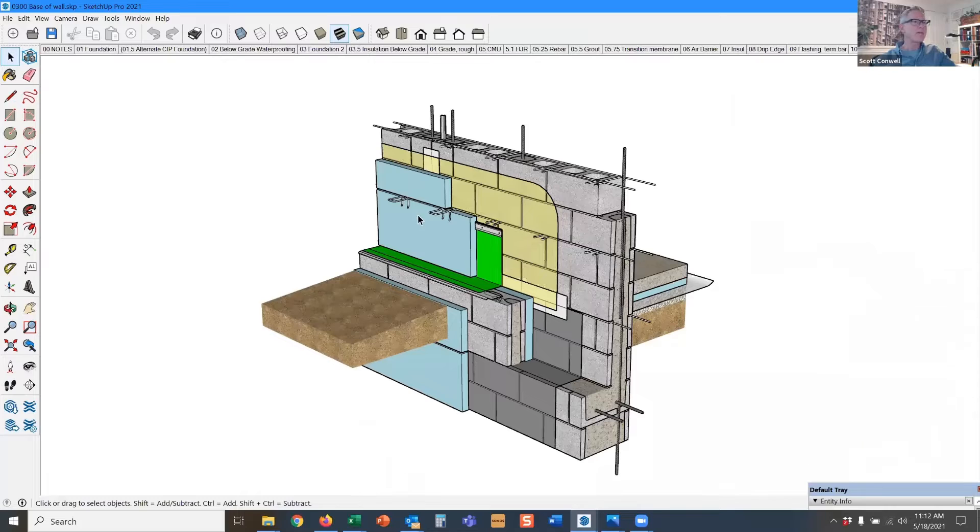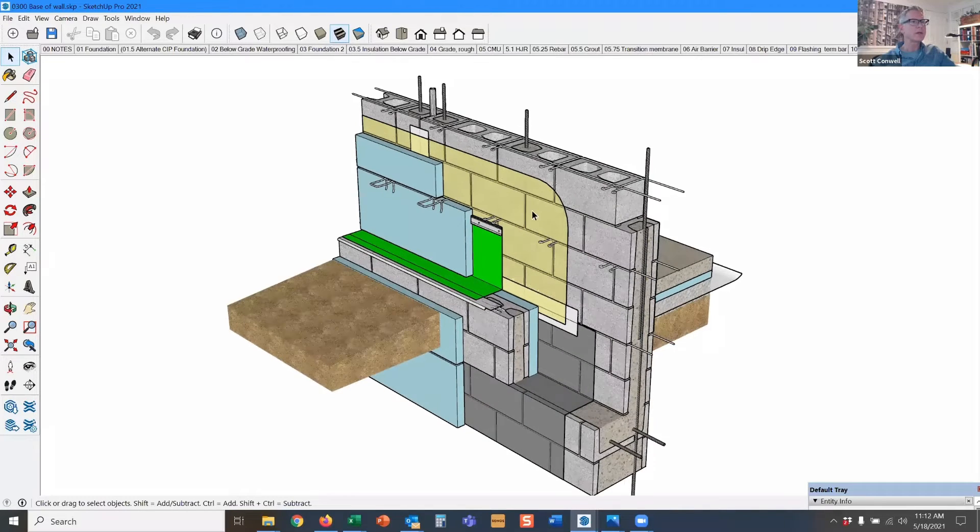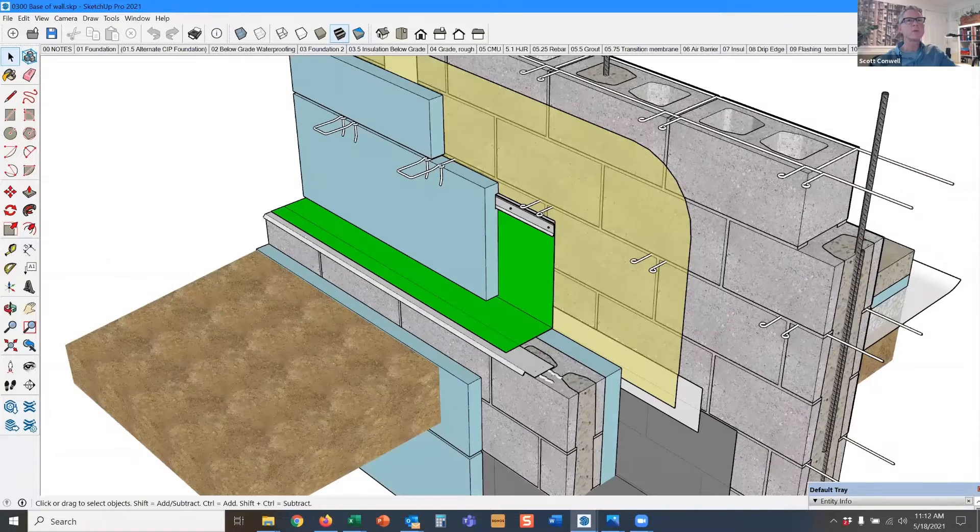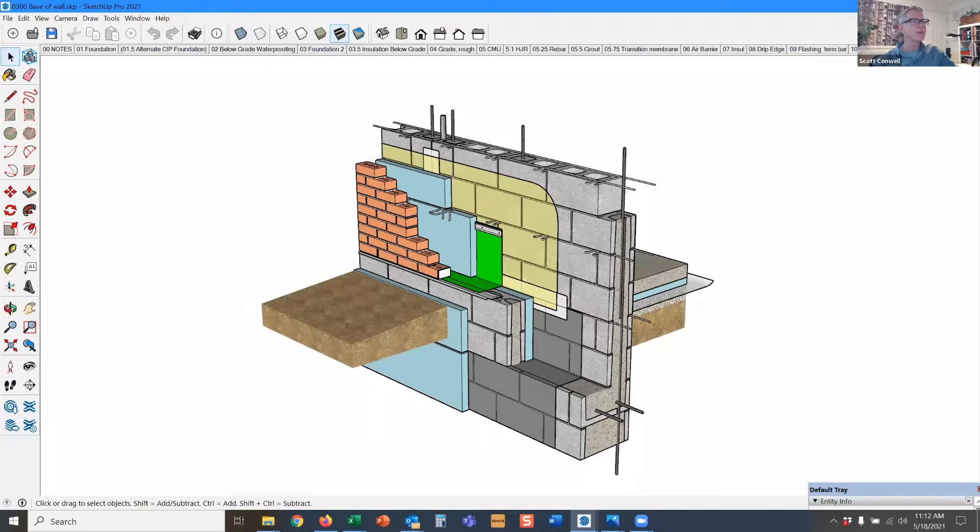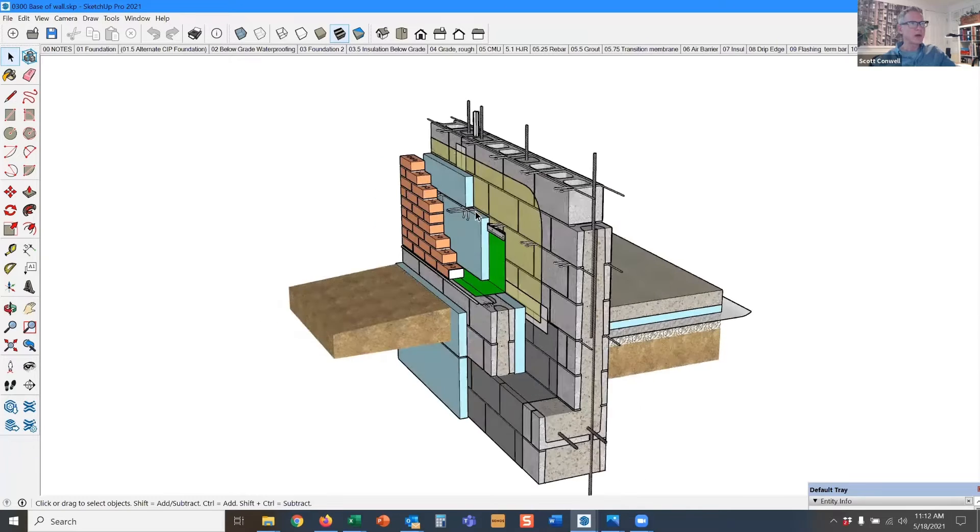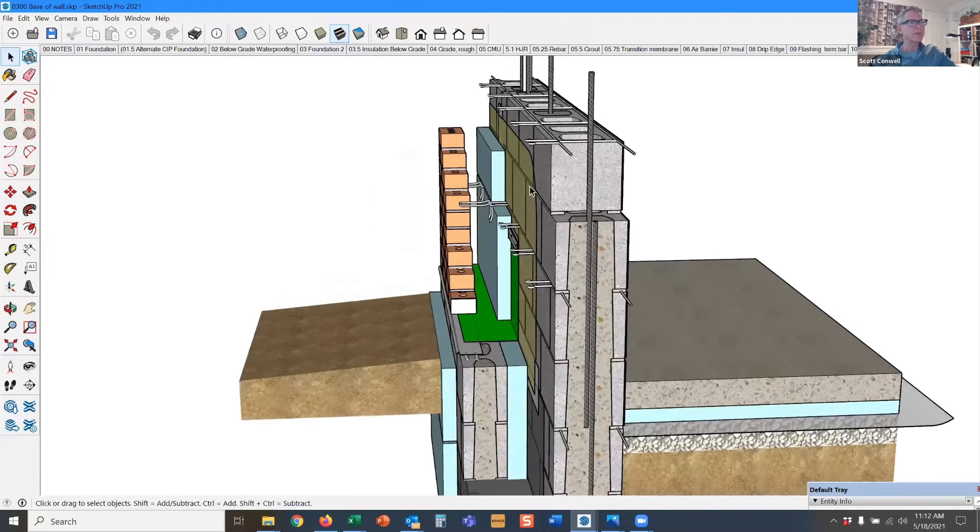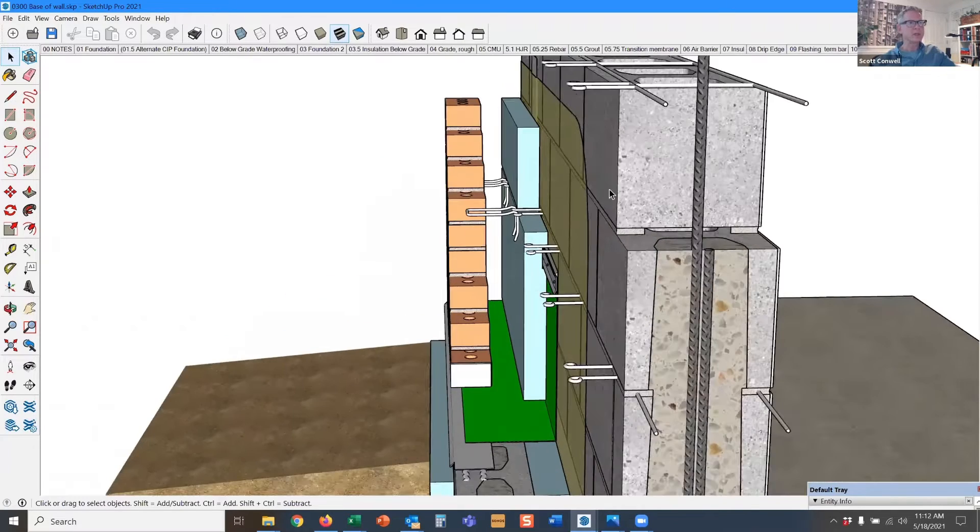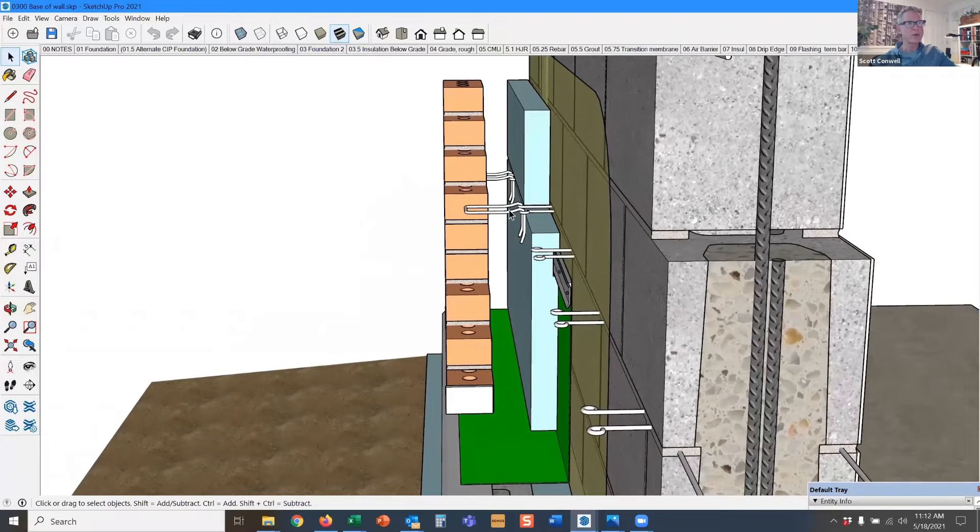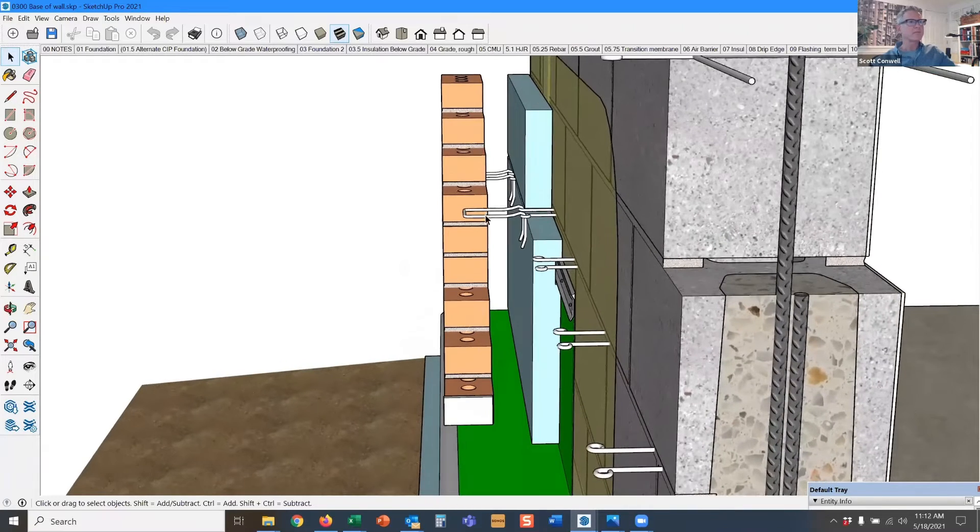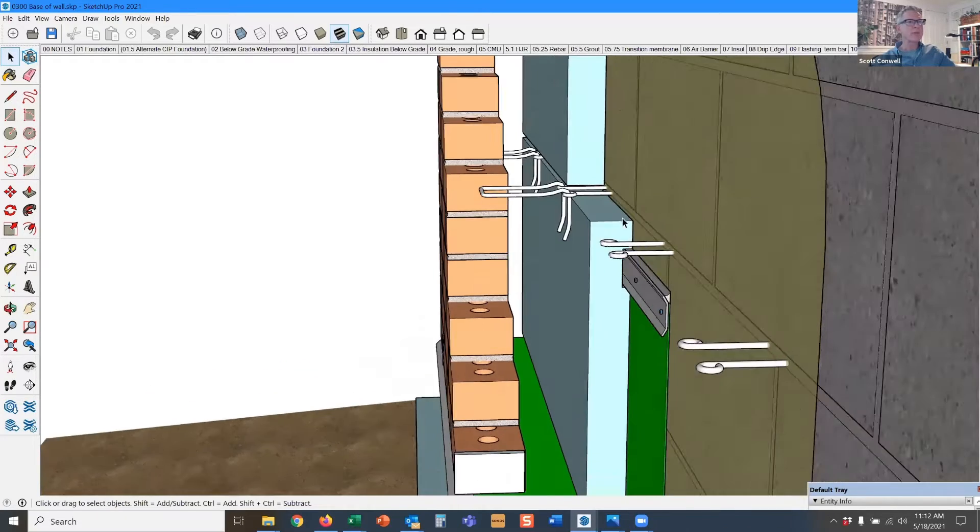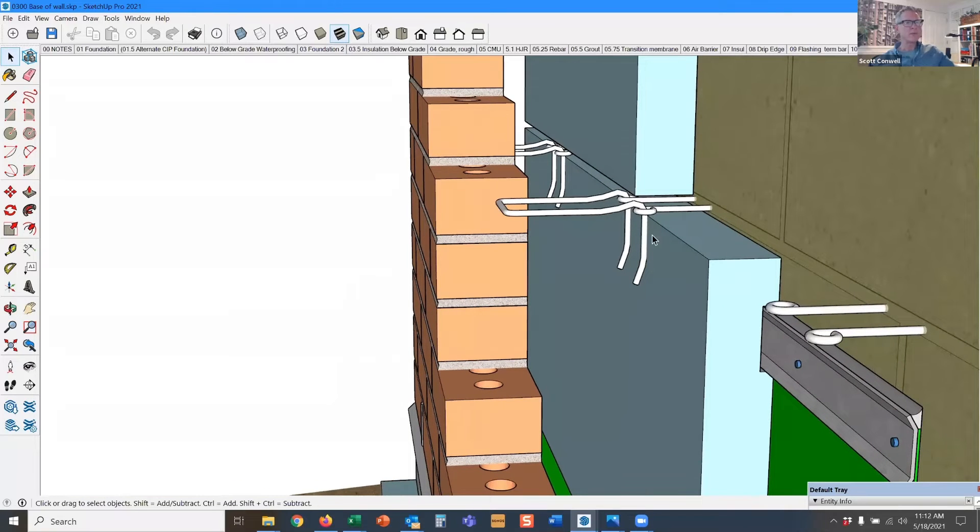And now we have our wall ties come in that fit into the eyelets that you saw earlier in the horizontal joint reinforcement. The wall ties will serve to tie the brick back to the backing so that you have two wides of masonry acting in concert. Rather than two independent thin walls, you've got a thick wall that is tied together. And we'll talk about embedment requirements and things like that in a moment, but I wanted you to see how the wall ties engage with the joint reinforcement.